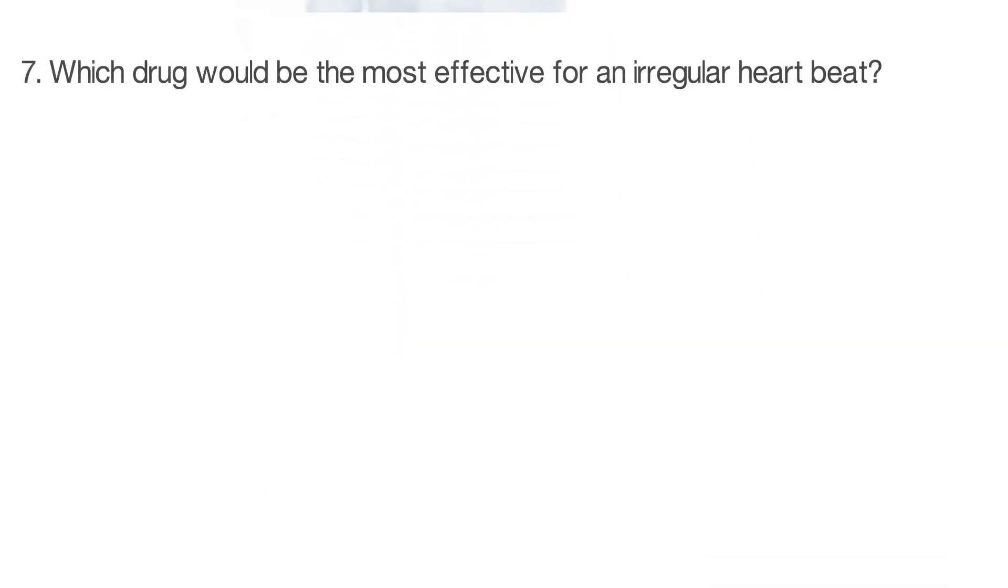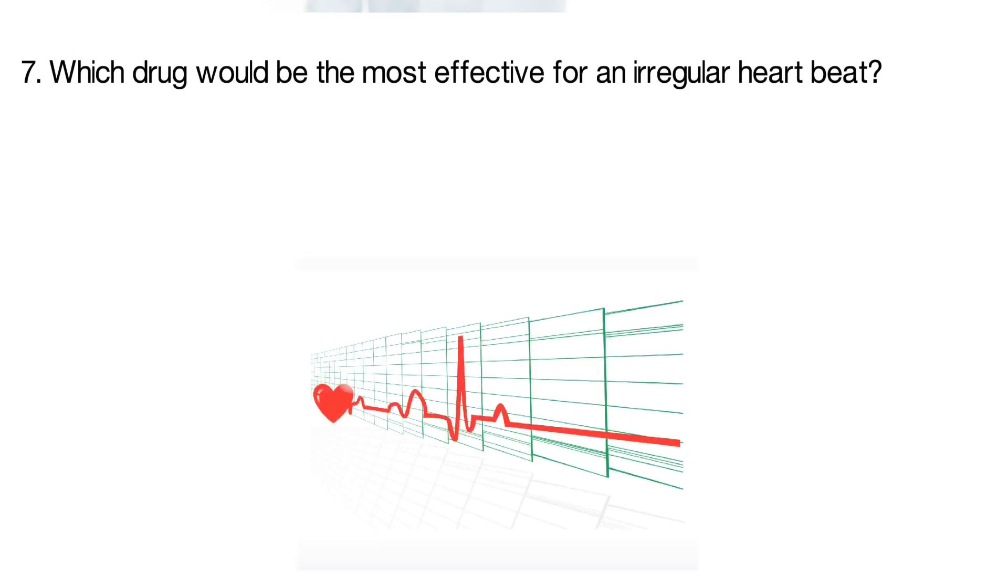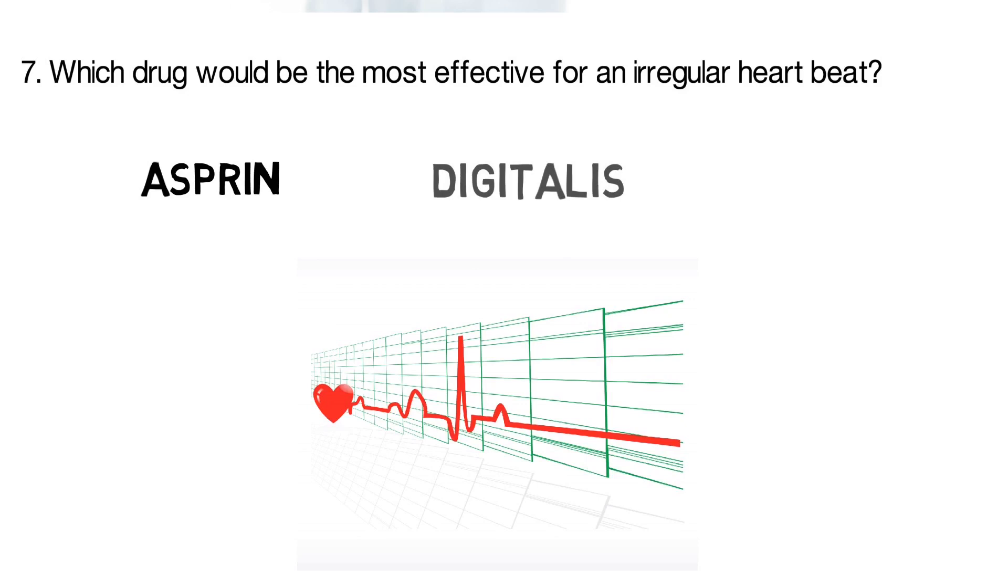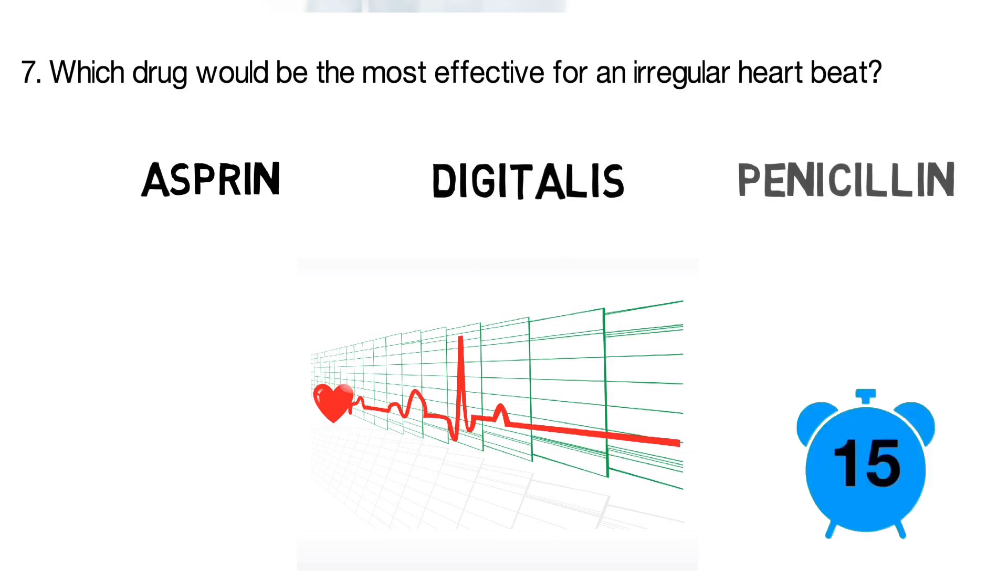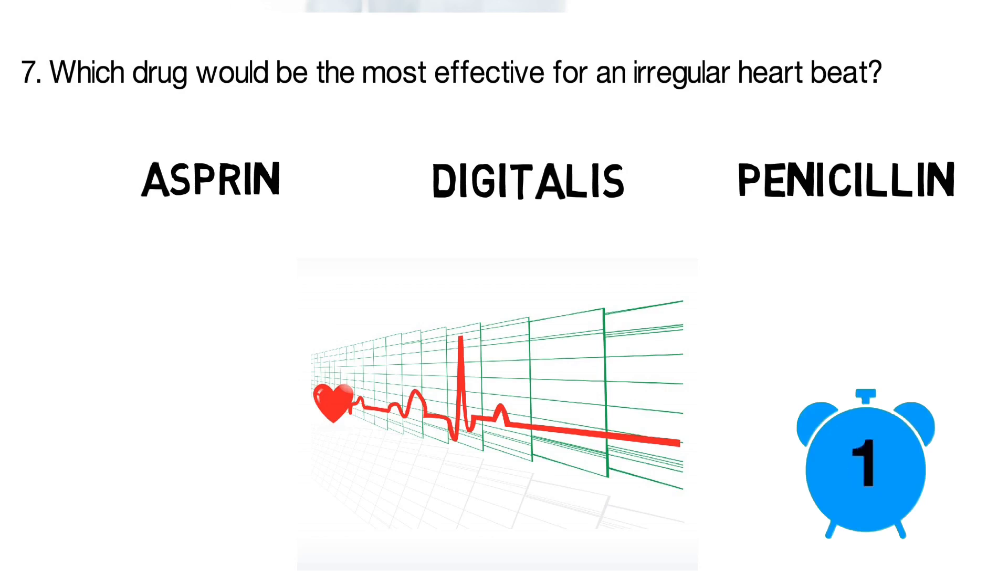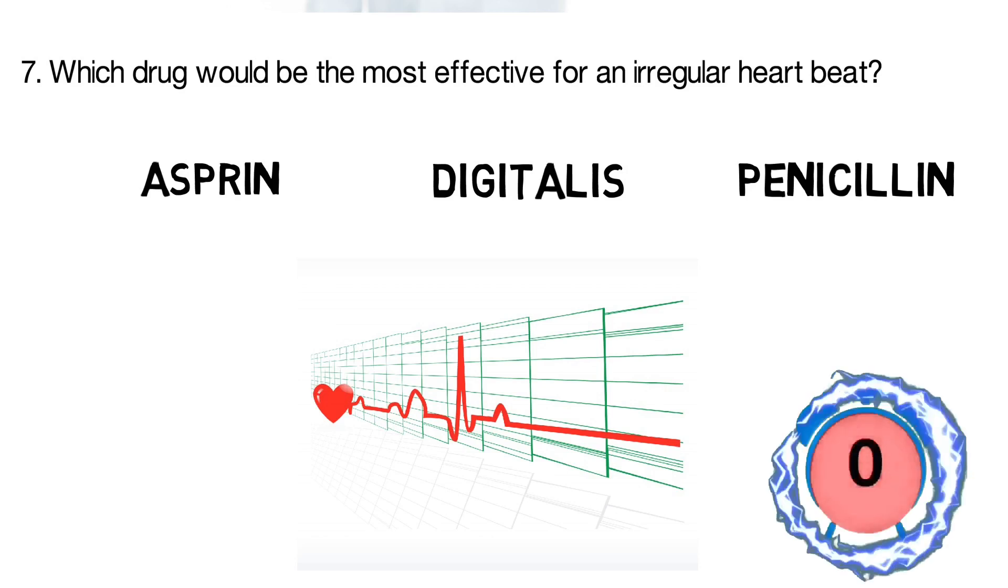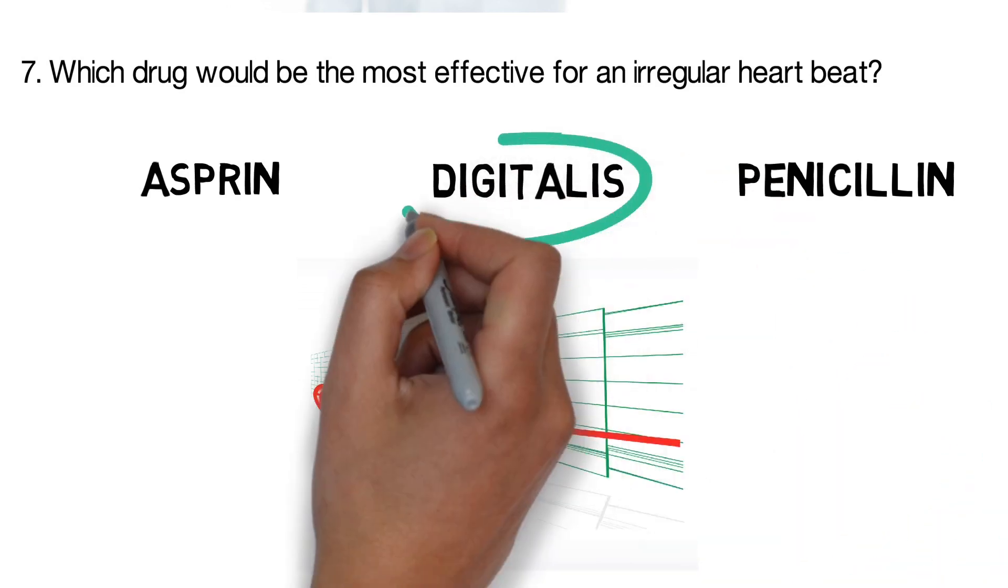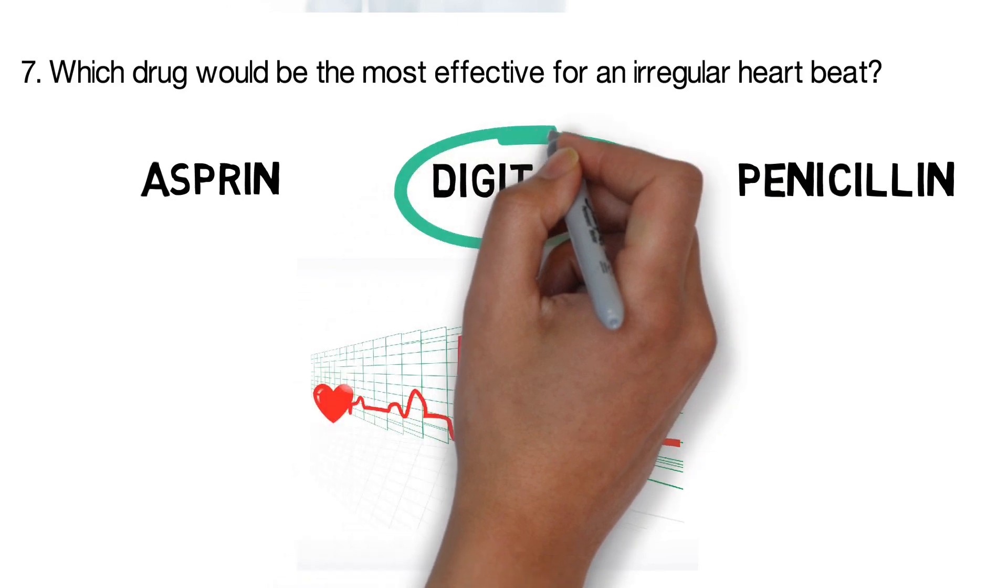Question 7. Which drug would be the most effective for an irregular heartbeat? Is it aspirin, is it digitalis, or is it penicillin? The correct answer is digitalis.